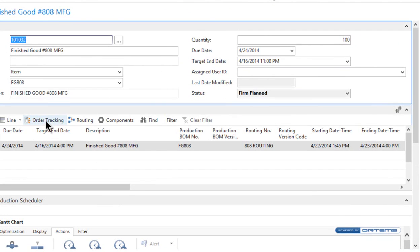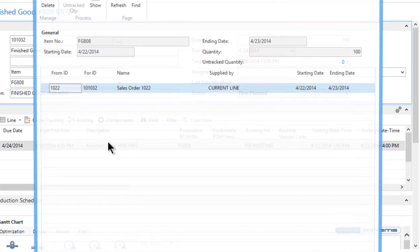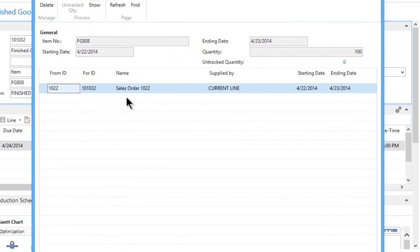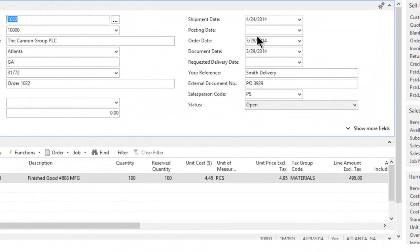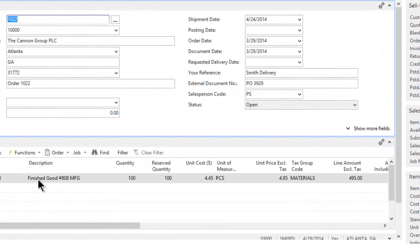So the order tracking, again, if you wanted to go back and double check, order tracking goes back to the same sales order. Show the sales order, and you can see there's that shipment date very prominently shown right on the sales order for these 100 FG-808 items.